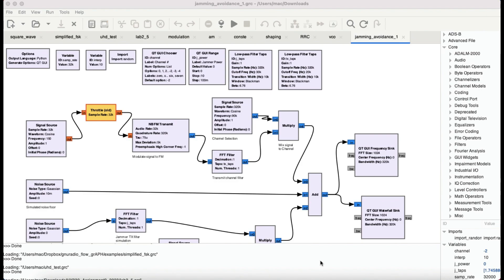Welcome back to my channel. In this GNU Radio tutorial, I'm going to show you how you can avoid jamming. Jamming is when whatever signal is being transmitted, you send exactly the same signal on that same frequency but with noise, which corrupts your channel. The electronic countermeasure we normally take is frequency hopping — you transmit on one frequency and then hop to a different channel. This is the underlying technology behind Bluetooth, which uses frequency hopping spread spectrum.